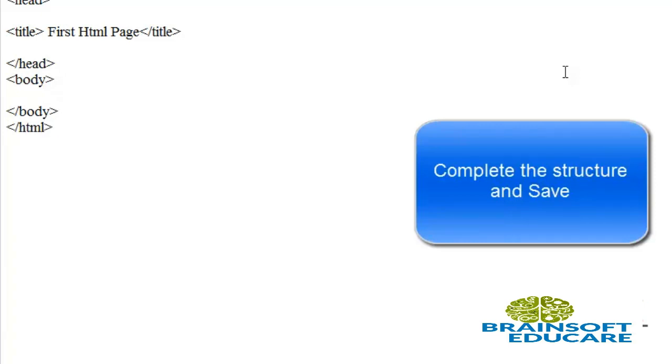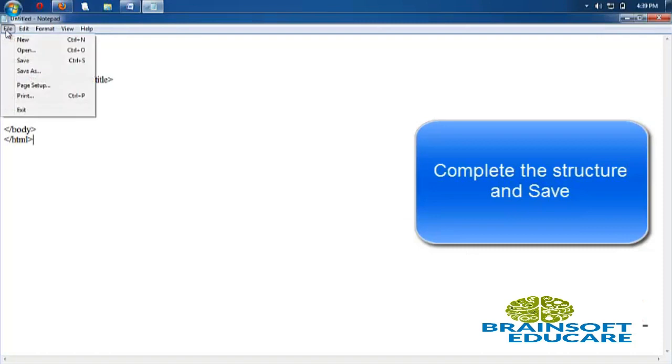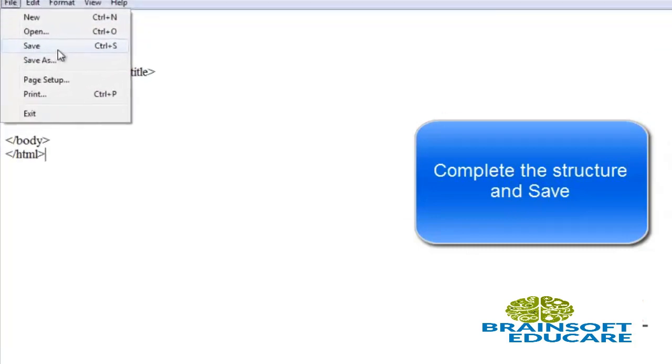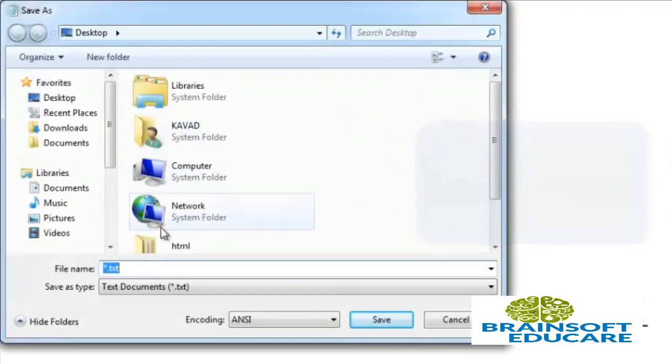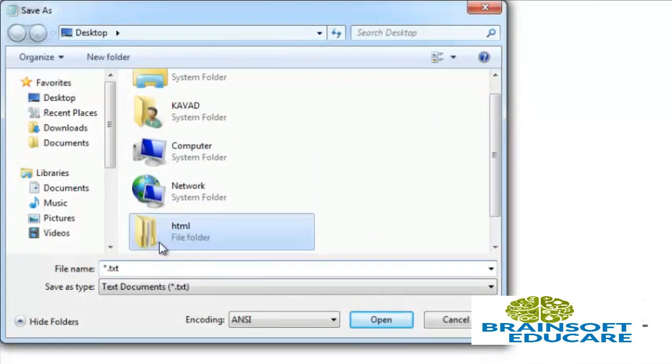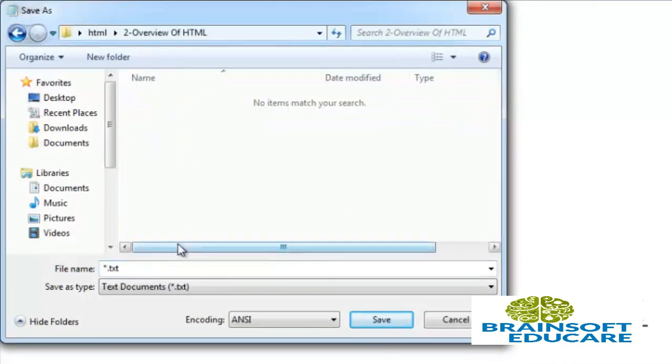Now save this file where you want to save. Go to File menu and select Save. I want to save this file in my study folder, HTML, HTML Overview of HTML.